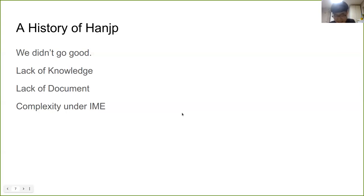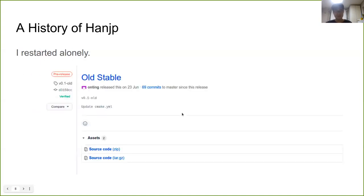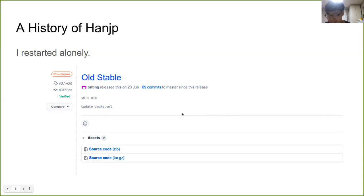Then, even YoungBem, the last member who worked with me, left for his military service. However, since I had a responsibility for this project, I restarted the project alone.